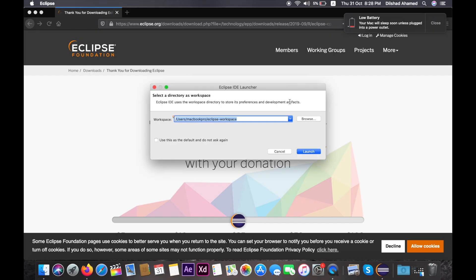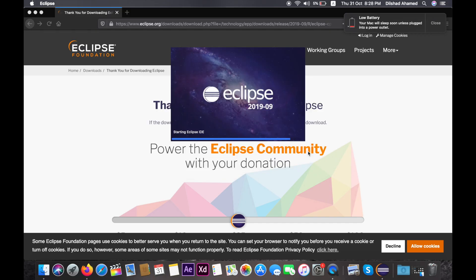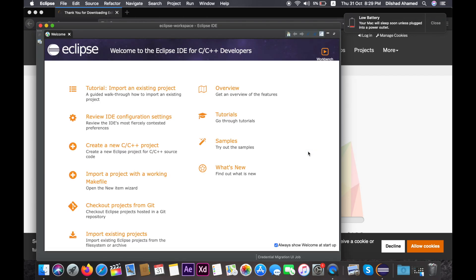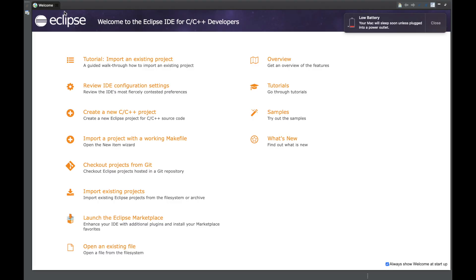Eclipse opens to a workspace page. You can choose any folder to store your code. You can select a folder on your computer or launch it in the default location. Now Eclipse will launch. Close the welcome screen.